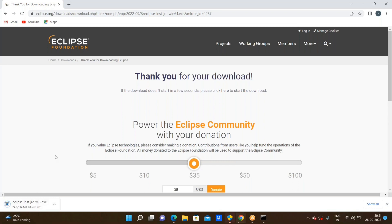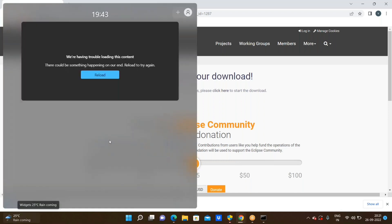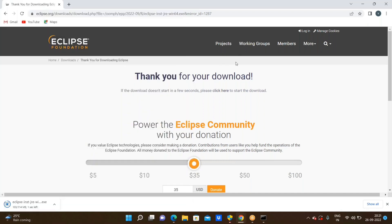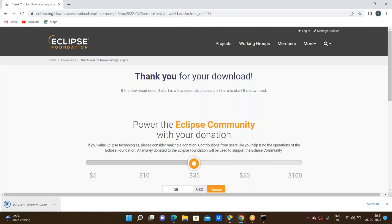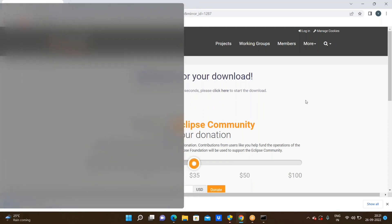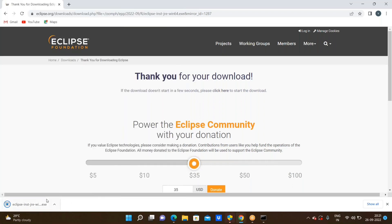Here the Eclipse IDE is downloading. It will take around 1 to 2 minutes based on your internet connection; here it will download in around 20 seconds. Note that download is different from install. We have downloaded the eclipse.exe file after successful completion of the download.